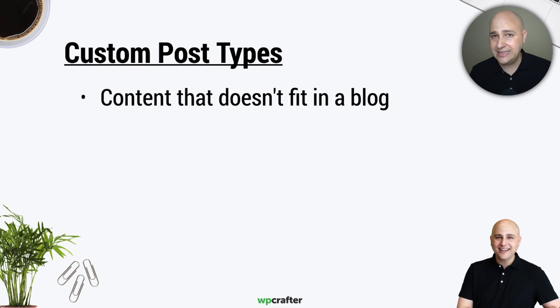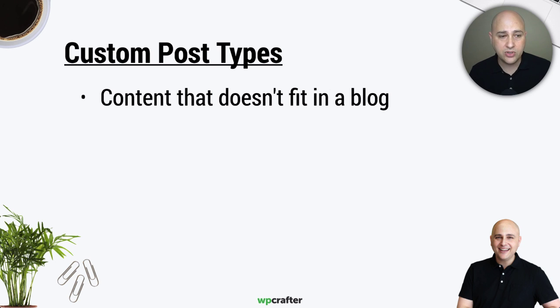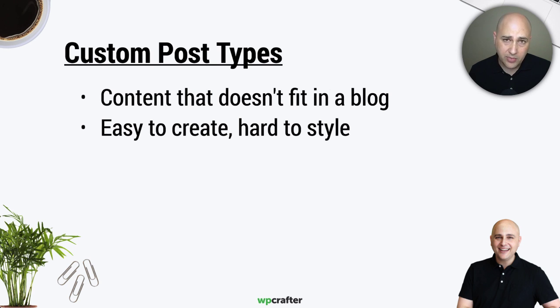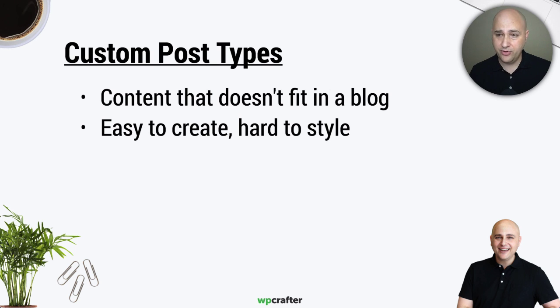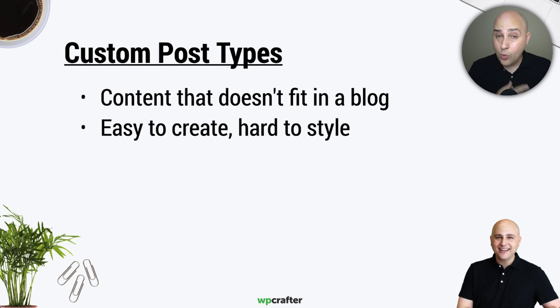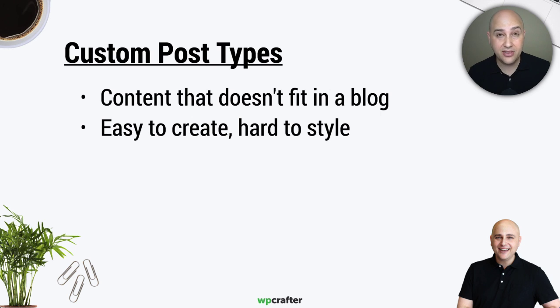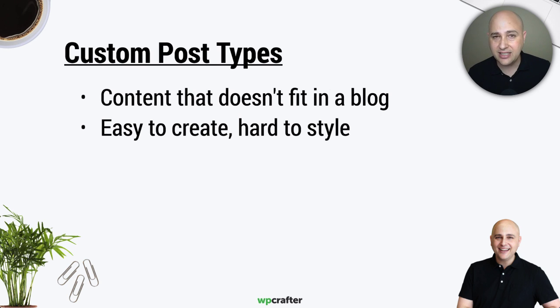Now there's a reason why probably you might not have ever created a custom post type before. Because number one, the post type, while it's easy to create, it's very hard to style this custom post type. Now this is the pre-Beaver Themer days. It was all custom code.